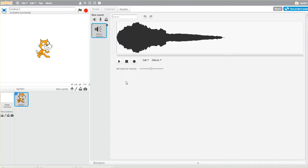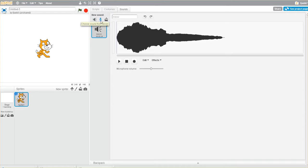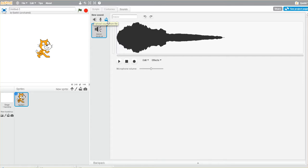Last but not least, no game or animation will be complete without sound. Scratch comes with a whole slew of sounds from their library. You can record your own sounds, or if you already have some sounds that you've acquired, you can upload them from your PC.